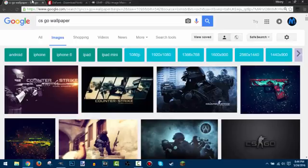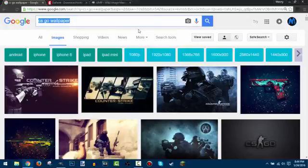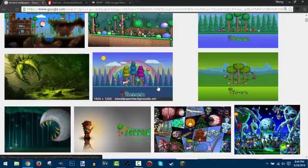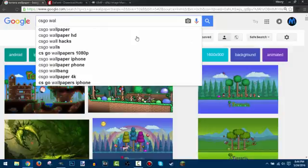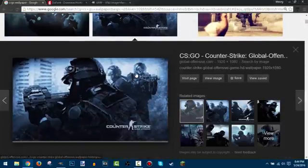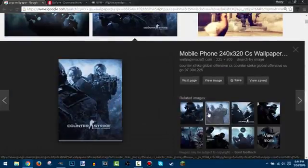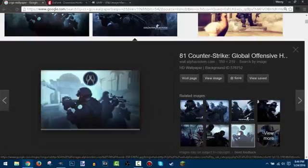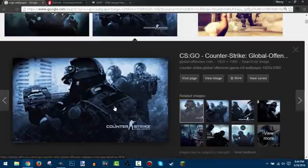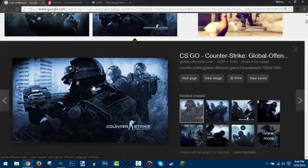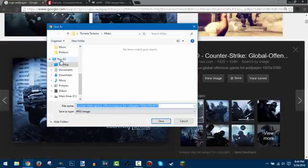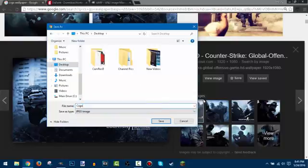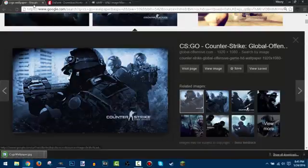Whatever sort of videos you do on your channel, Google a wallpaper for that theme. On my channel I do a lot of games, so I'll go with a CSGO wallpaper. I've already decided on this one — it's a good 1920 by 1080 which is 1080p. Always look through the related images because sometimes you'll find a better one. Right-click and save image as, save it to your desktop, and name it something short like 'CSGO wallpaper'.